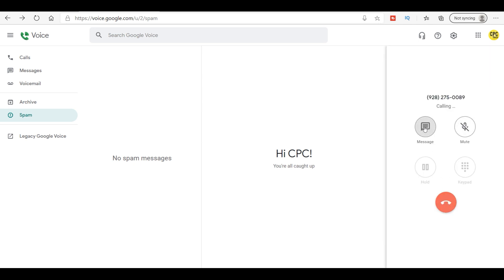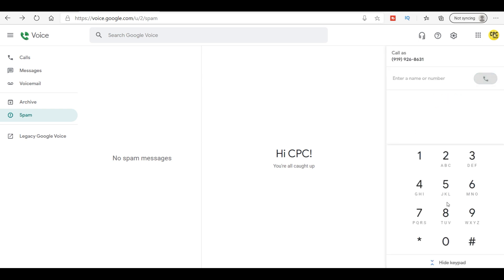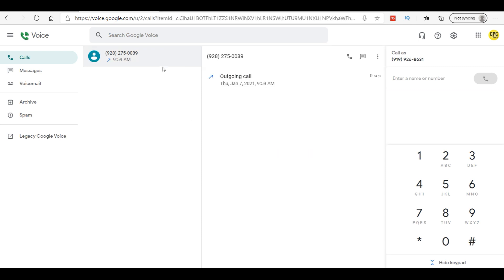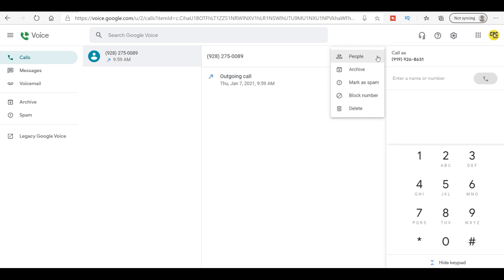You can message it, you can mute, you can hold. I'm gonna go ahead and not do that. But now you have this here, so it knows that you did that. Now you click on the number, it's gonna bring it over here as a go-out call. You can either call or message from this area.